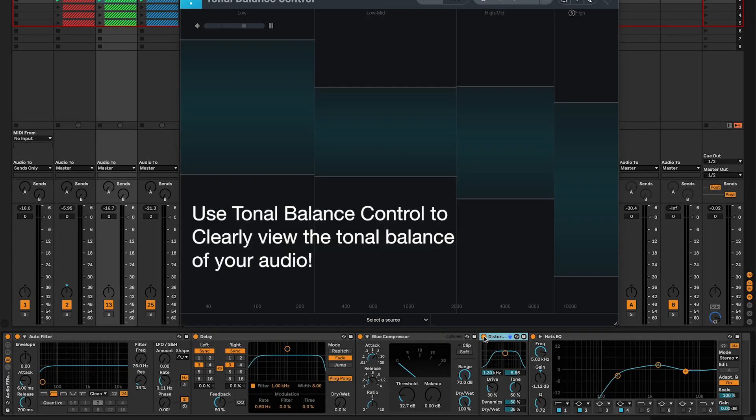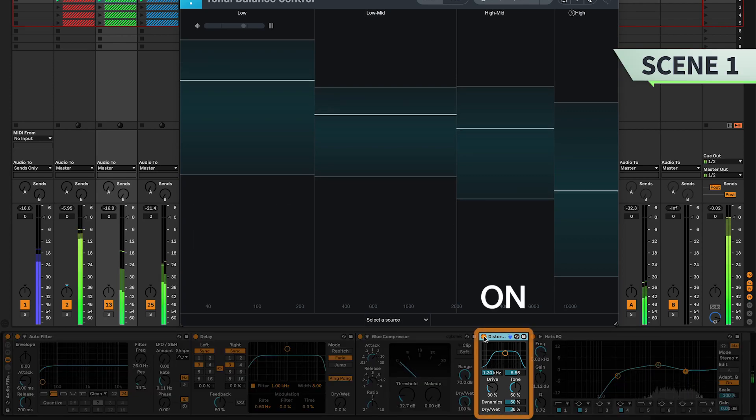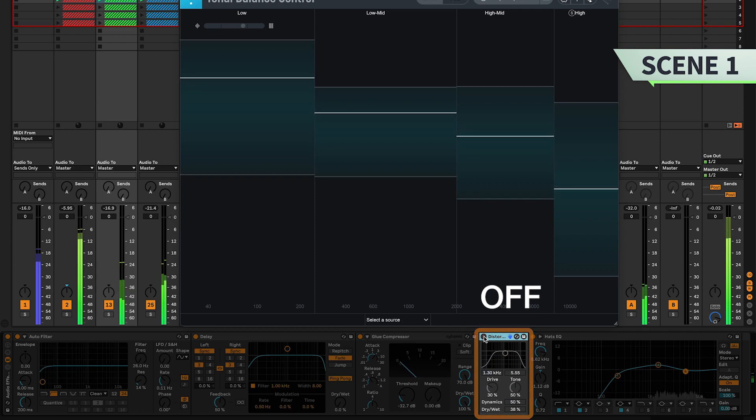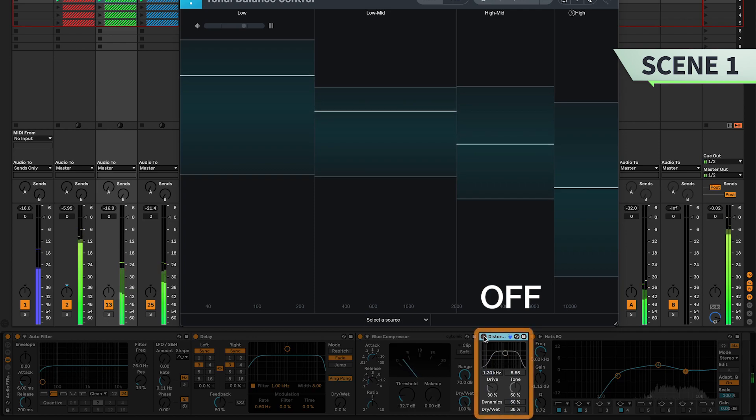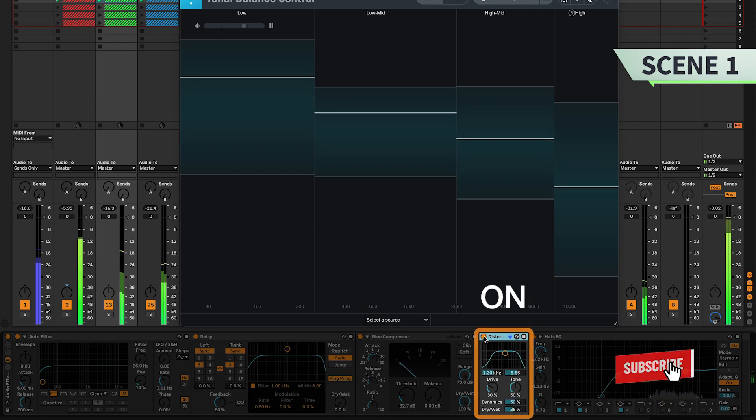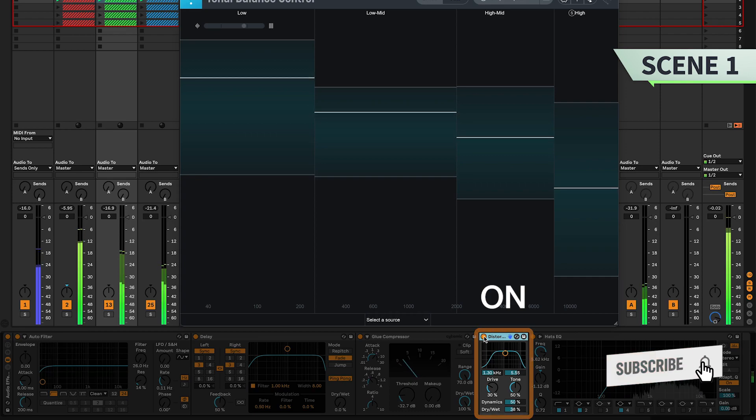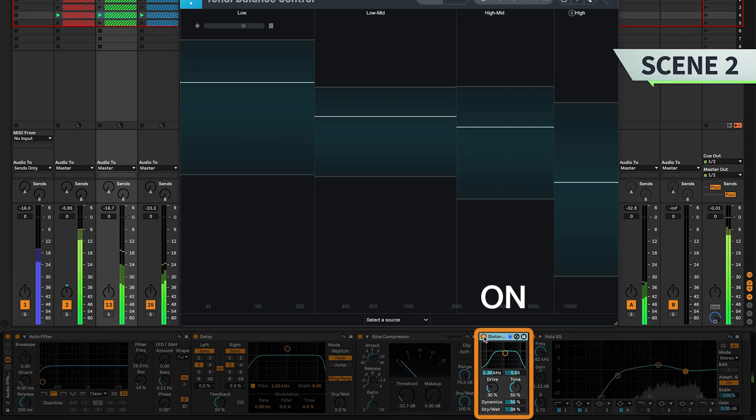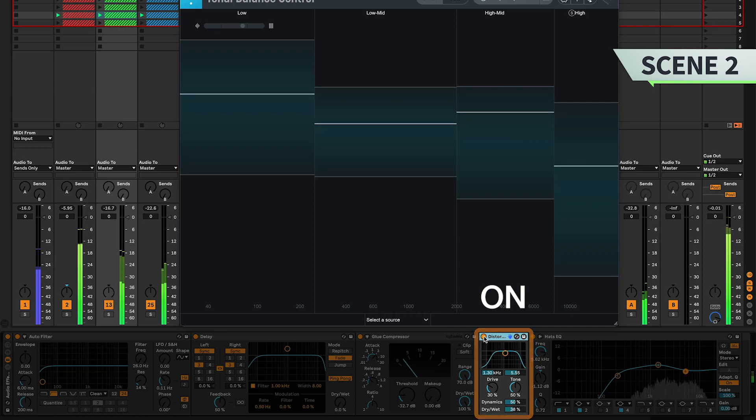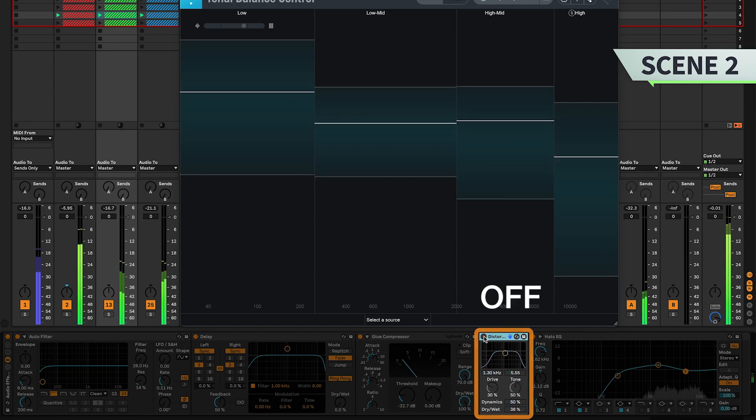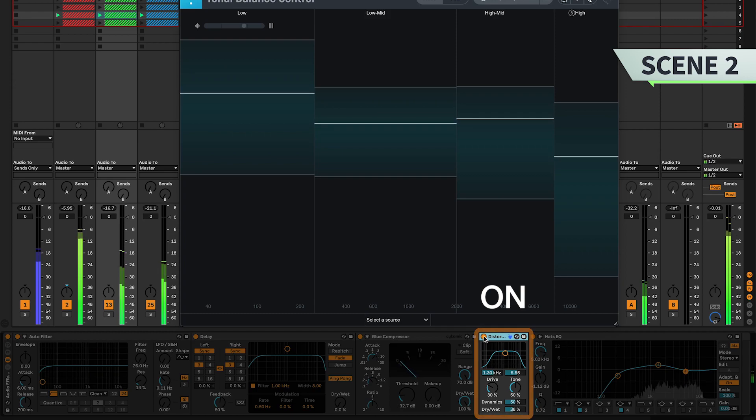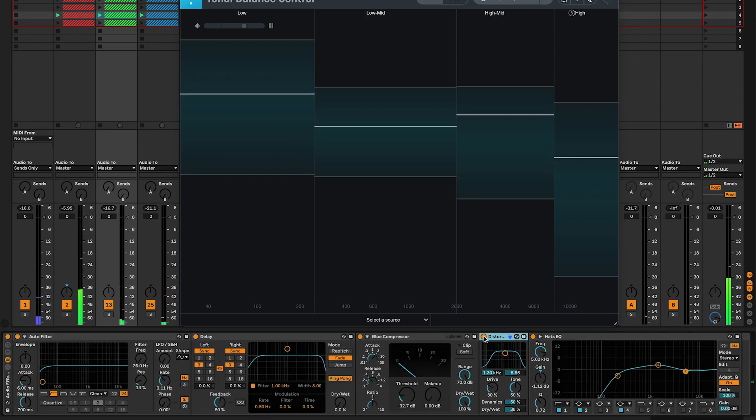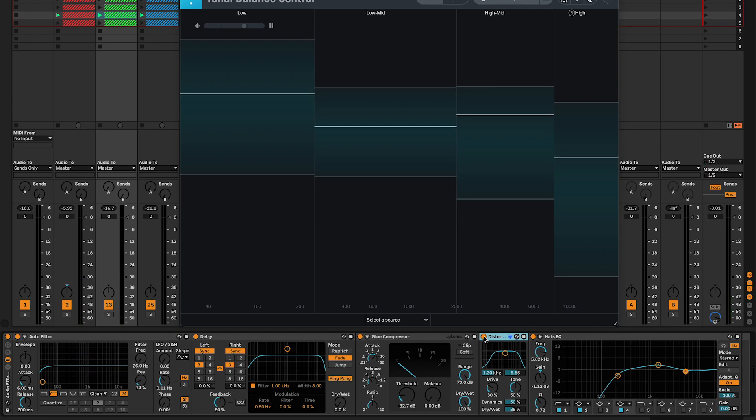Let's have a listen to the sonic impact distortion has on my hat group in these two scenes. Now it's more aggressive and this edge of sound adds energy and excitement to the mix.